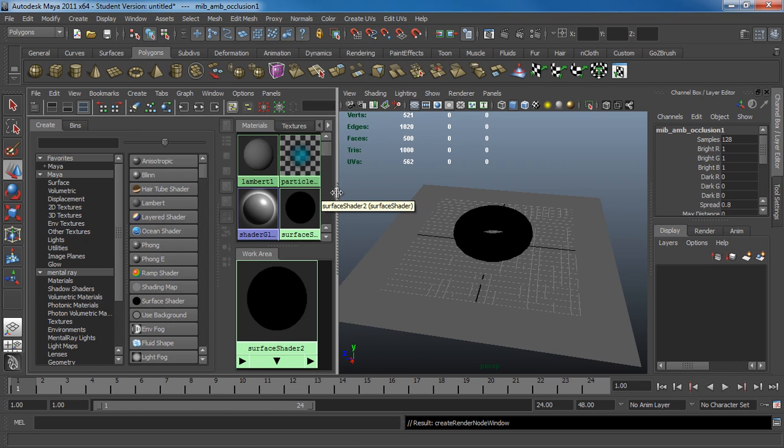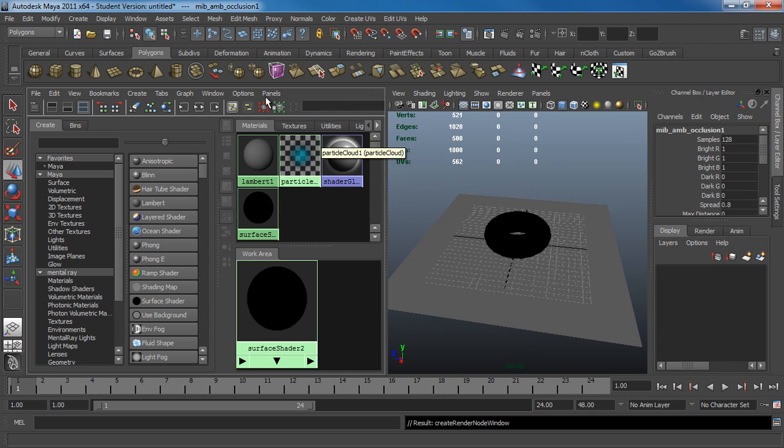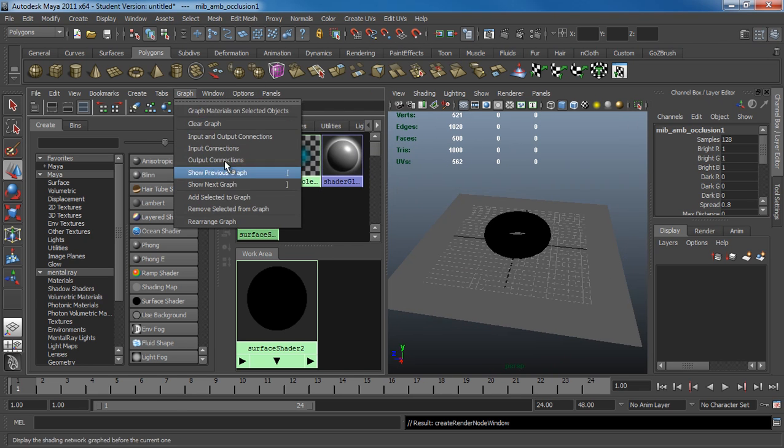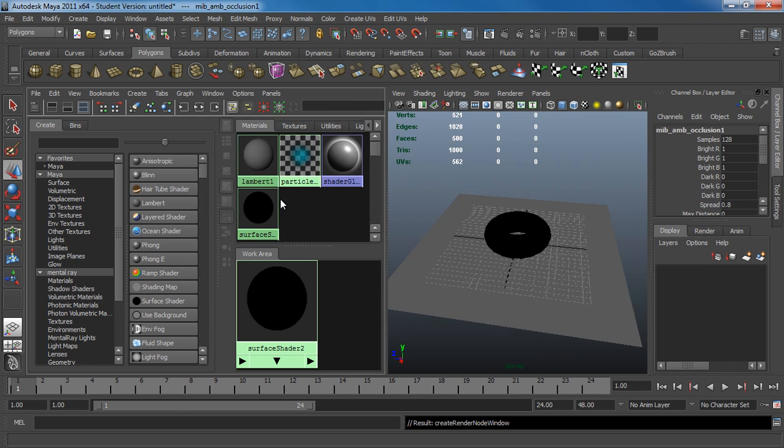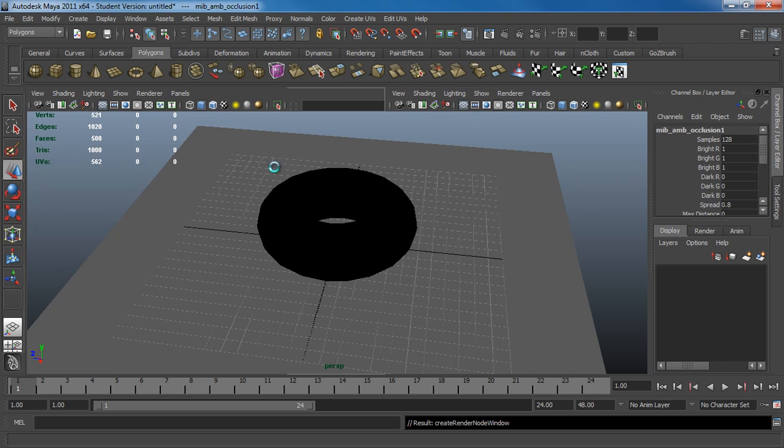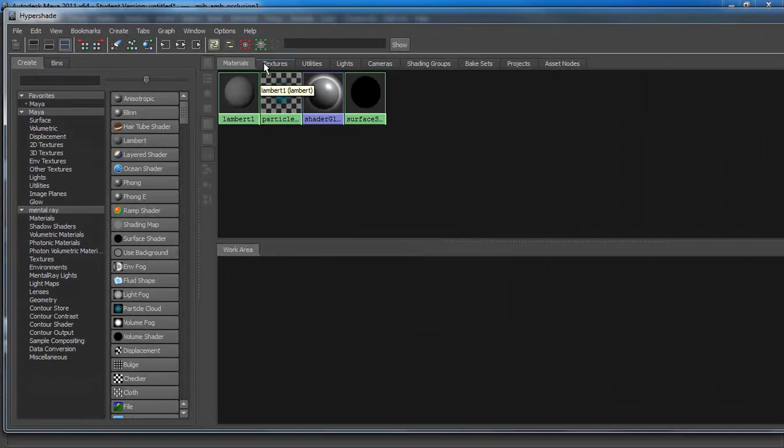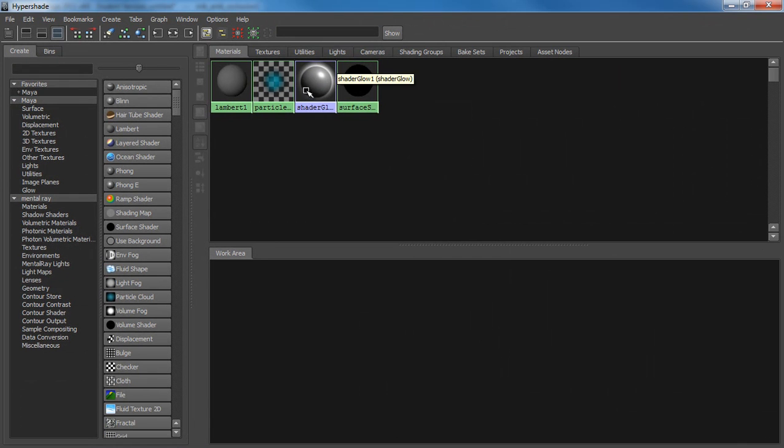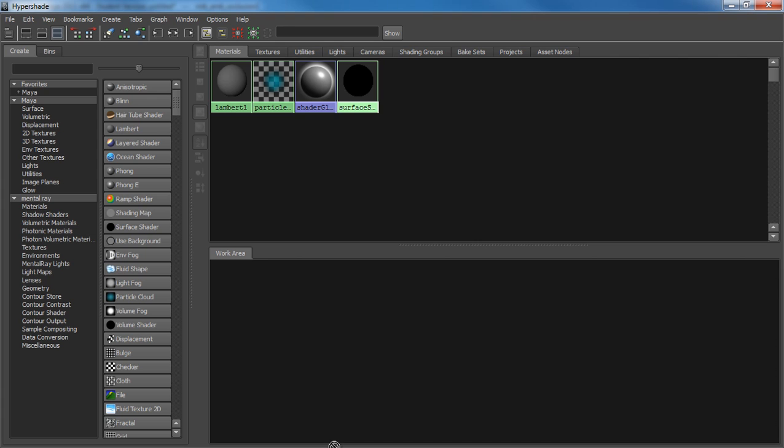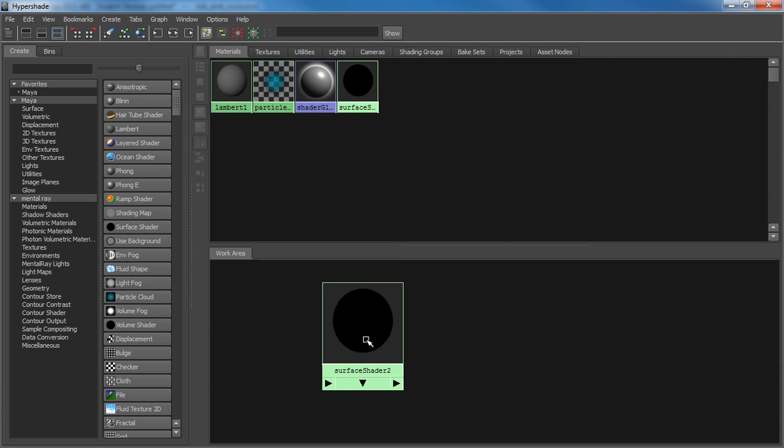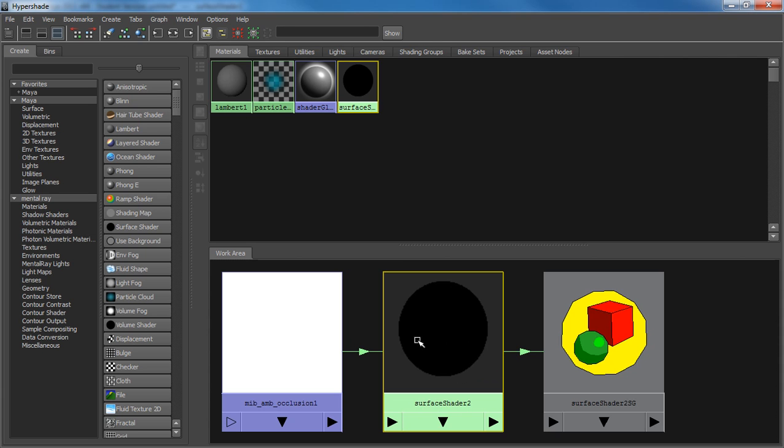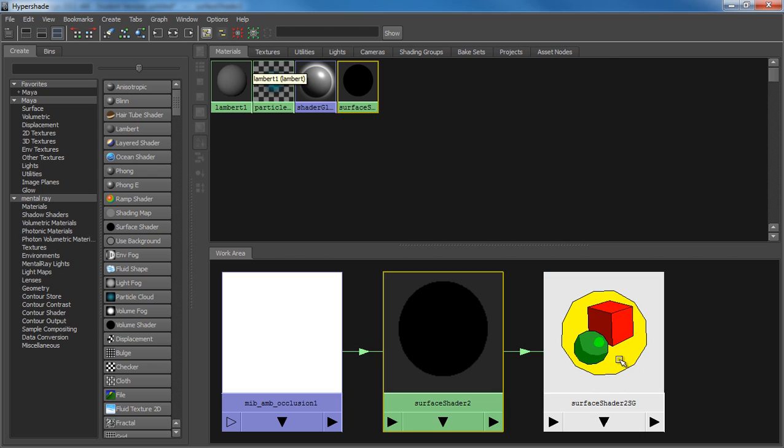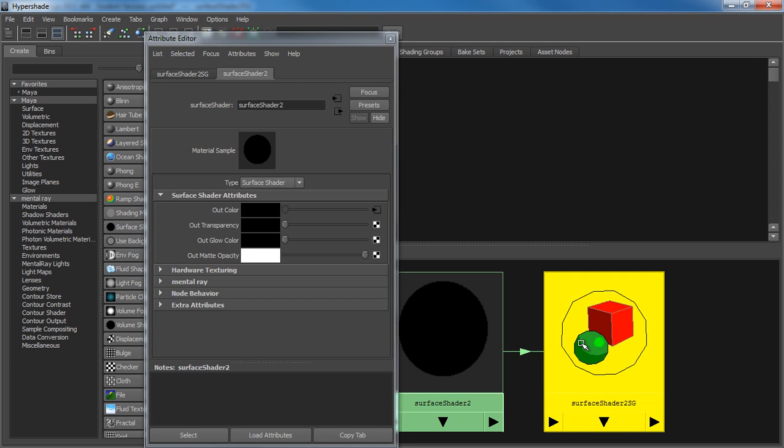After that, I just want to tear this off. There we go. I'll take the Surface Shader down into the work area. And I'm just going to do the Input Output Connections. Double-click the Shader Group node.